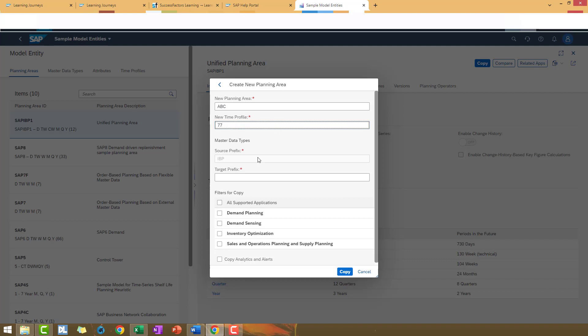As you can see, you are not able to change the source prefix. Then, target prefix to recognize the master data and the attributes for your new planning area. Again, I'm going to use ABC.